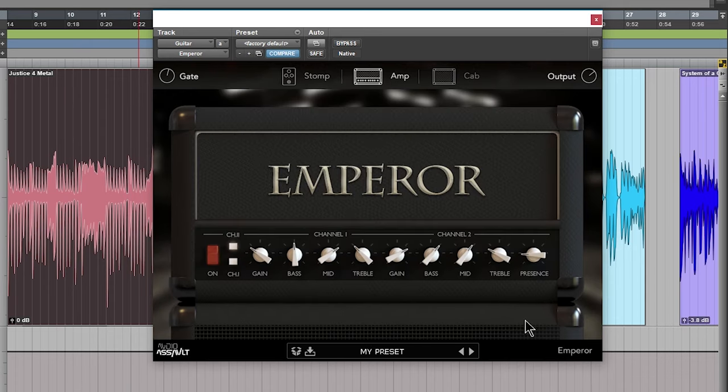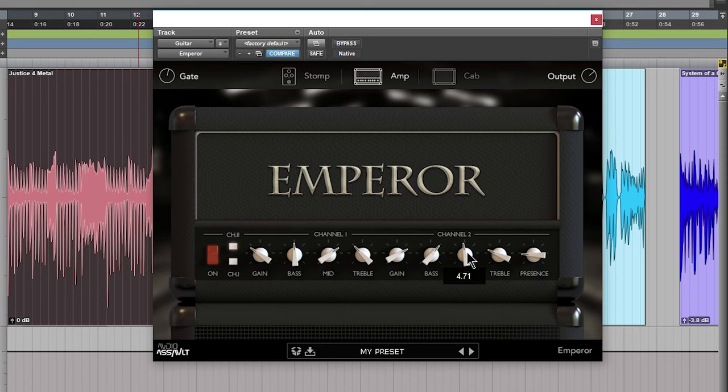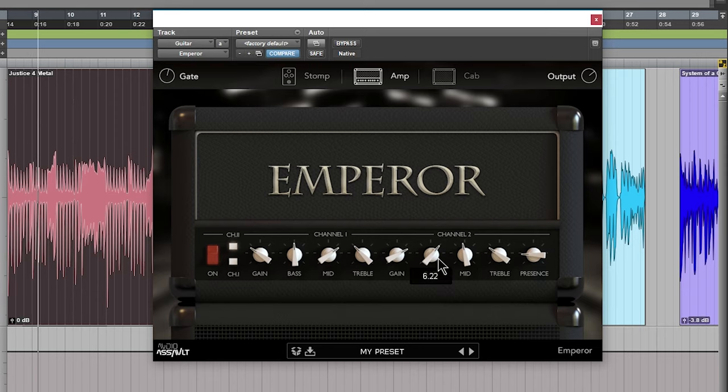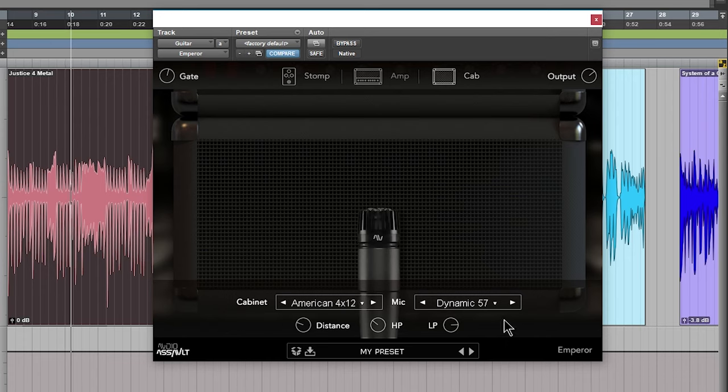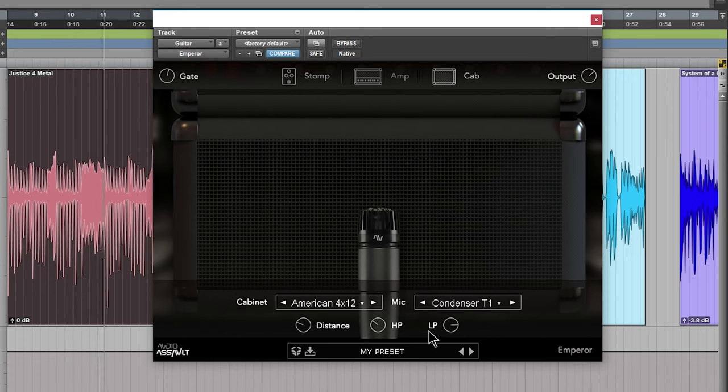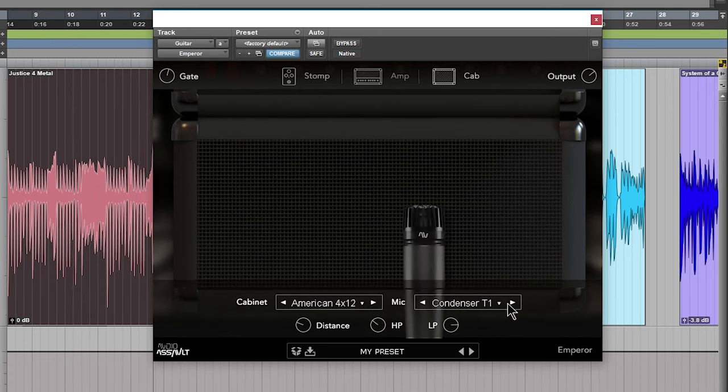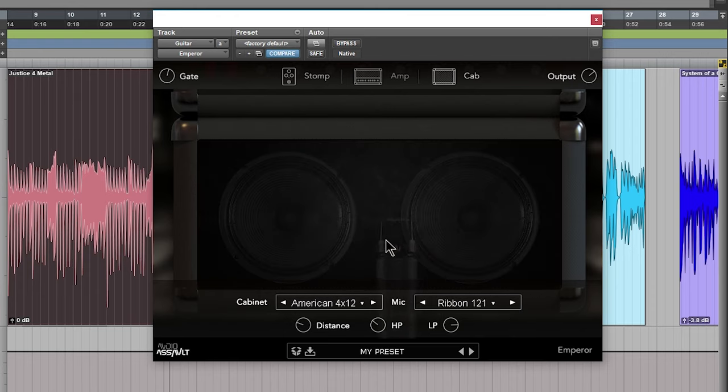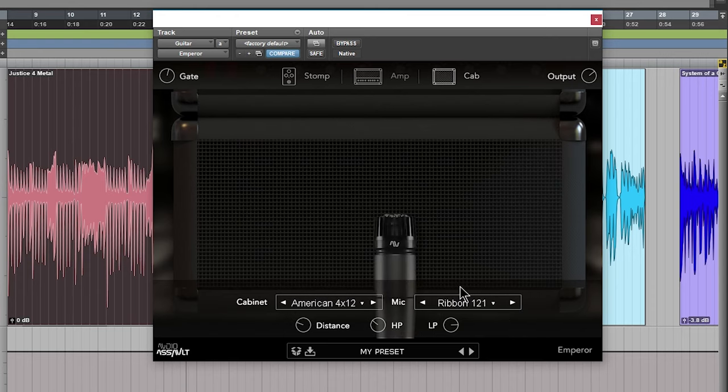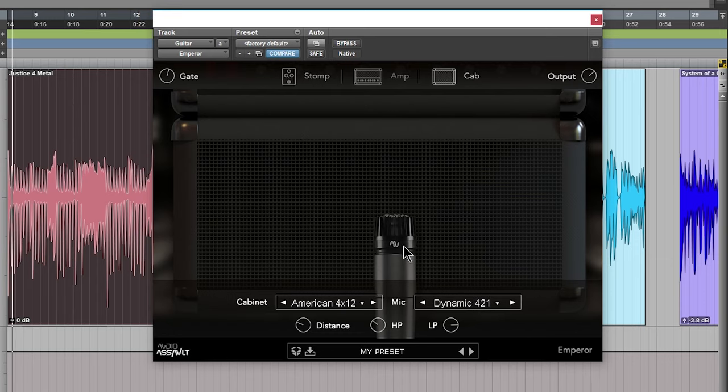Of course adjust your parameters based on your impulse response. Let me scoop the mids a little bit more. That ribbon is going to give you a bit of a darker sound. Then another dynamic mic here.